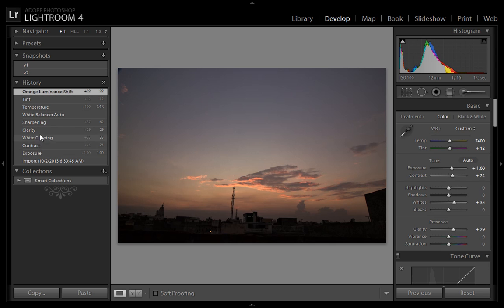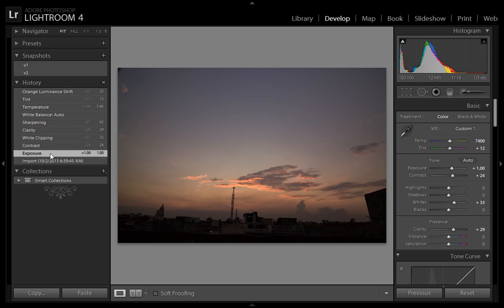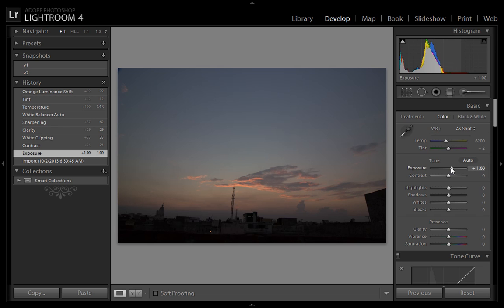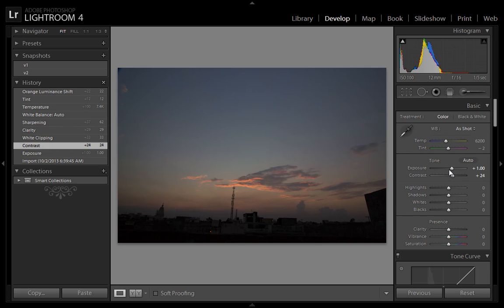If you click on the exposure, you will come to the first stage when you started editing your image. This is the second step, then you will have two steps available: exposure and contrast. Similarly, at clarity you have three settings - exposure, contrast, and white clipping.